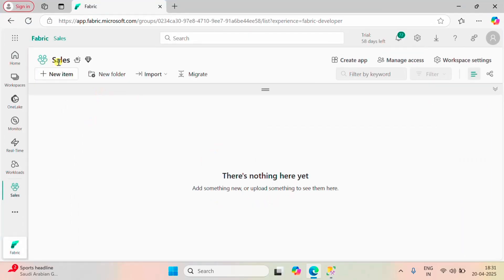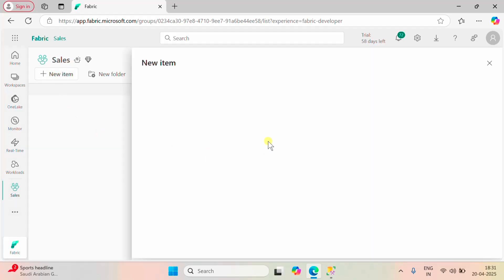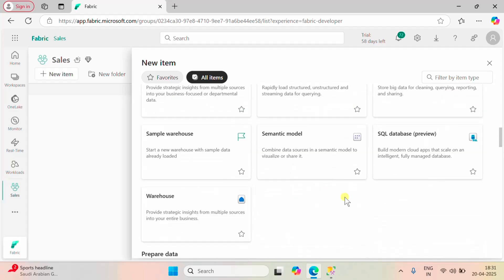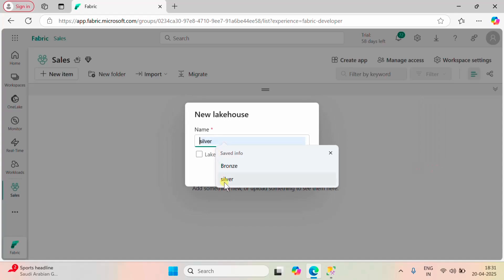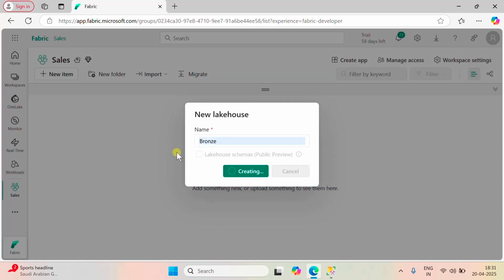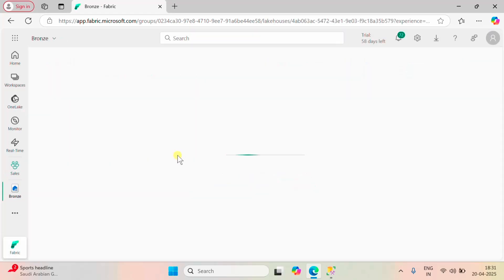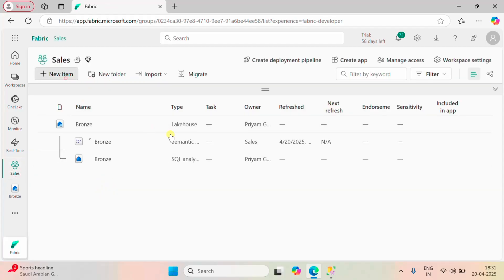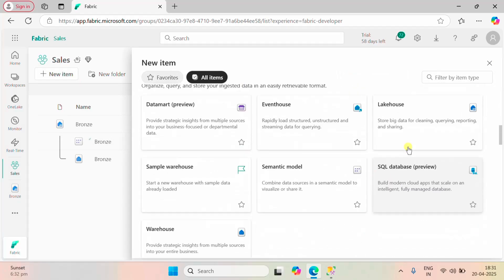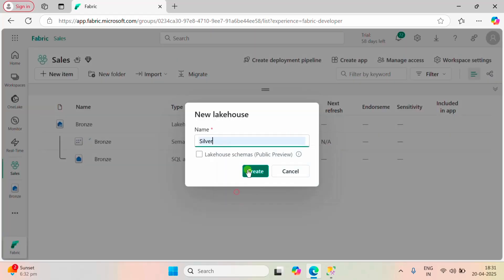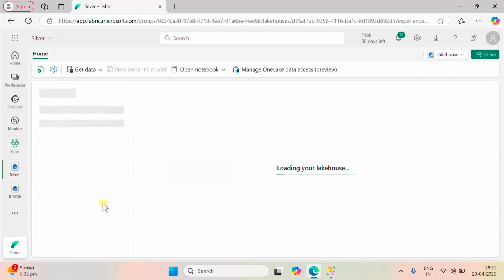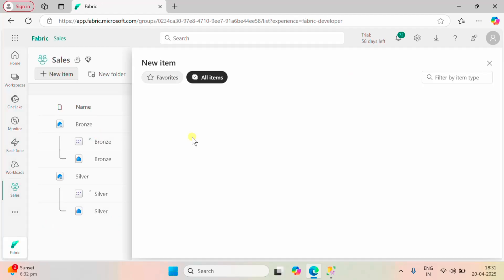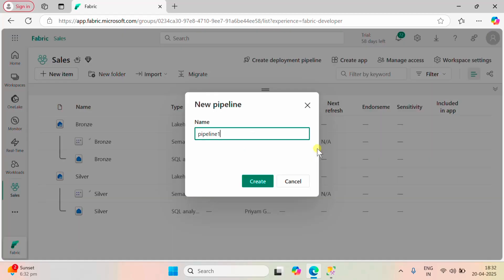Here I have a sales workspace. Let me create a bronze layer. The bronze layer is created, and I'm also going to create a silver layer. Both layers are now completed. Let me take a copy activity in a pipeline so that we can import all these tables into our bronze layer.